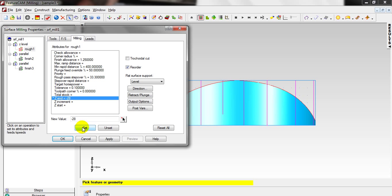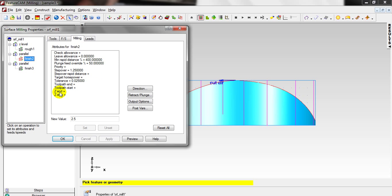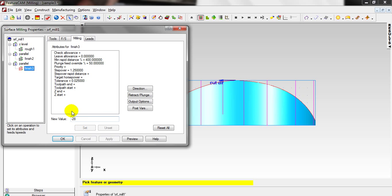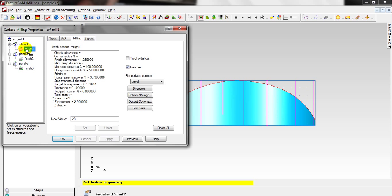I will enter minus 28 — the bottom is minus 30, so for safety I enter minus 28. Set also the Z increment — how much the tool comes down in each path. This depends on the tool, feed rate, speed, and stock material. I will choose 2.5. Also set this for the Finish Parallel and the Finish — put minus 28 for each. Set, Apply. Check: minus 28 and minus 28. That's alright.